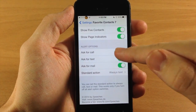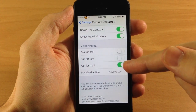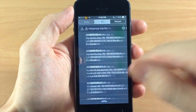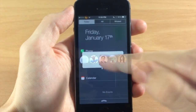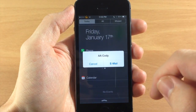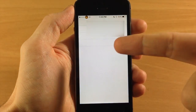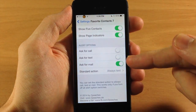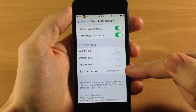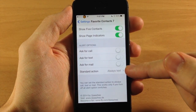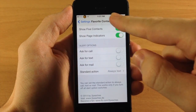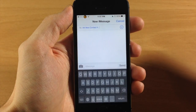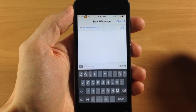Here are the alert options. If I toggle these off, it's only going to ask for mail and the standard action is always text. So if I swipe back over here and tap on a contact that actually has email, you can see the email option right there and it's going to launch the email. If we jump back into the settings with all these toggled off and a standard action set, when you tap the icon it's not going to give you any alerts — it'll automatically open up a new iMessage so you can send a message.